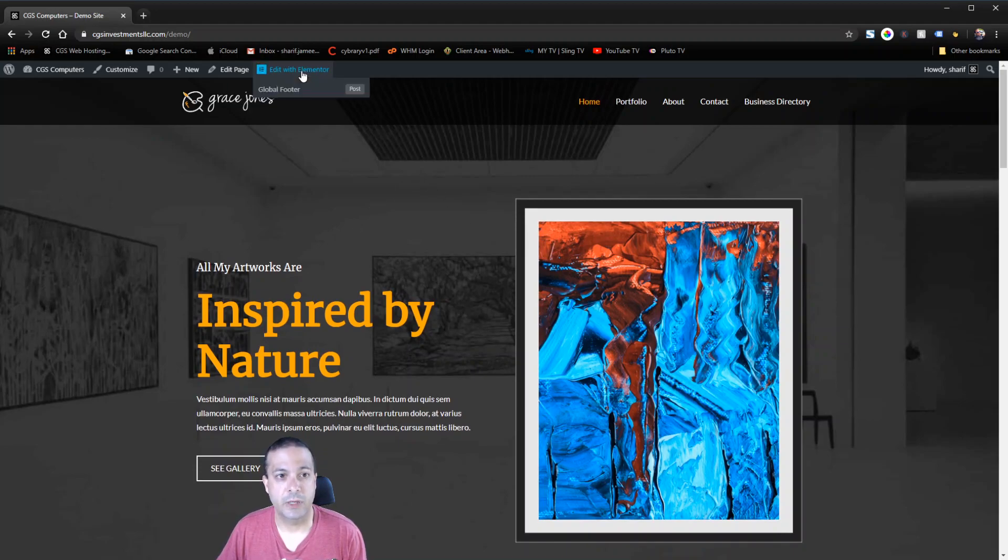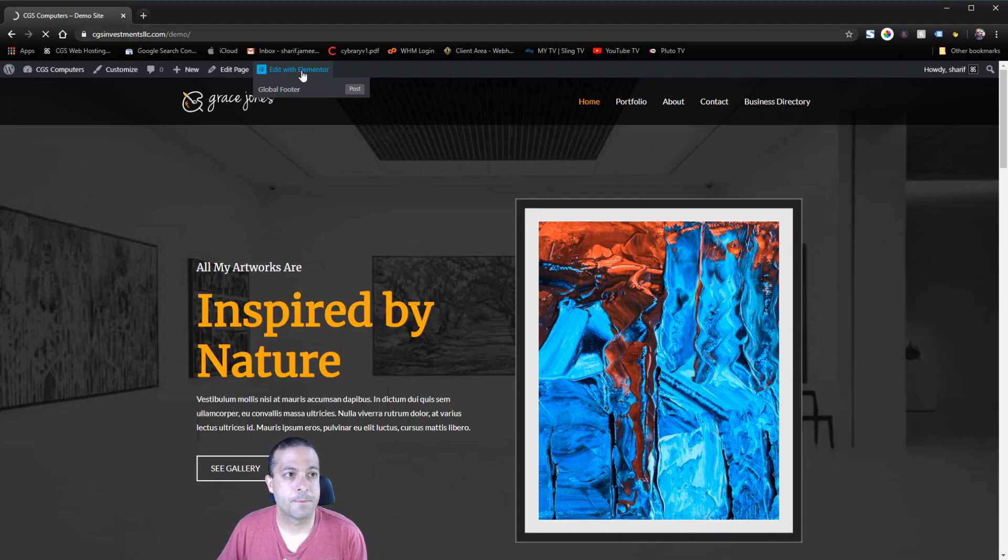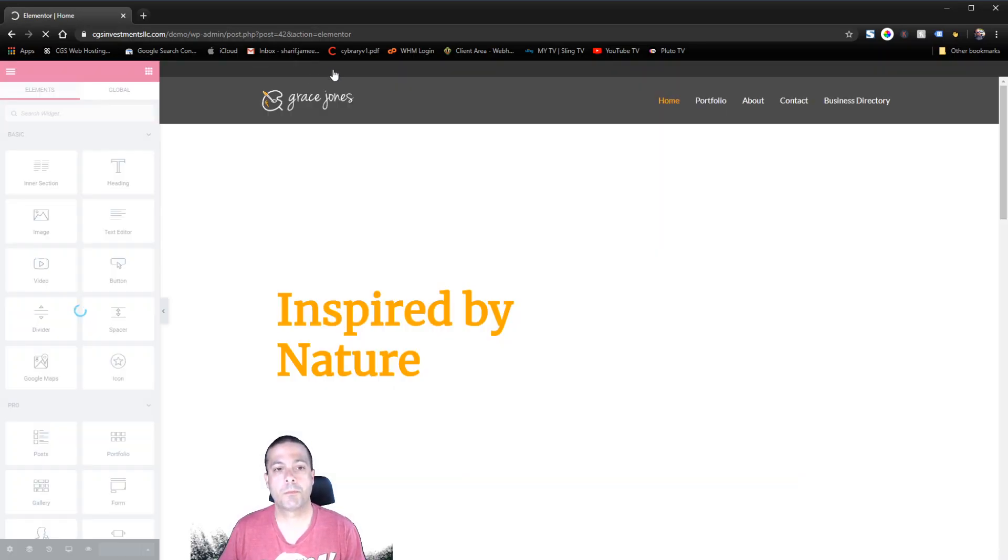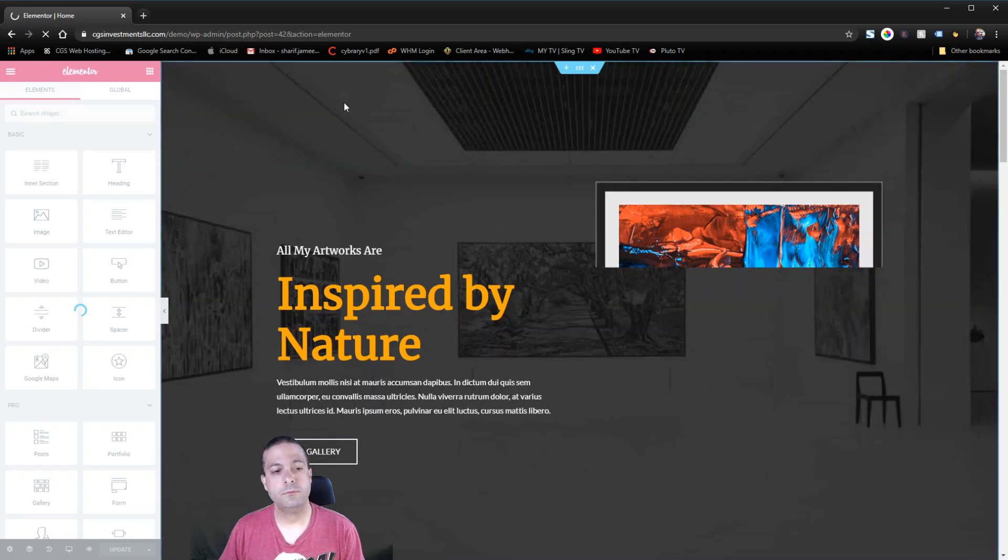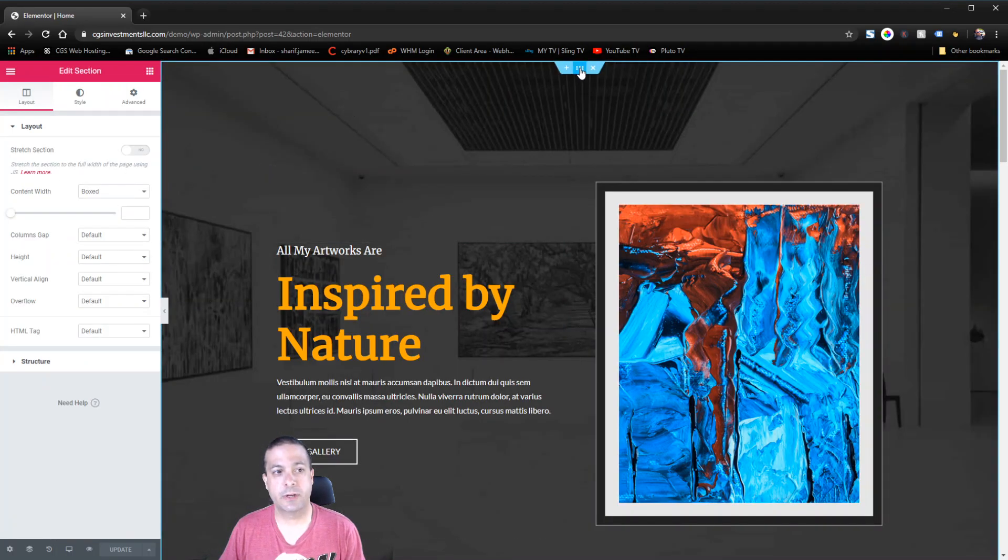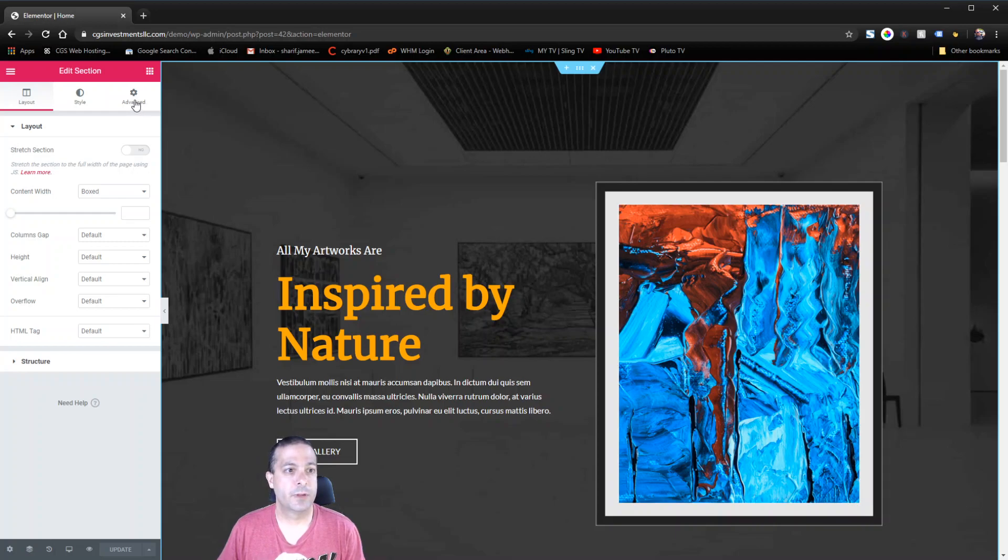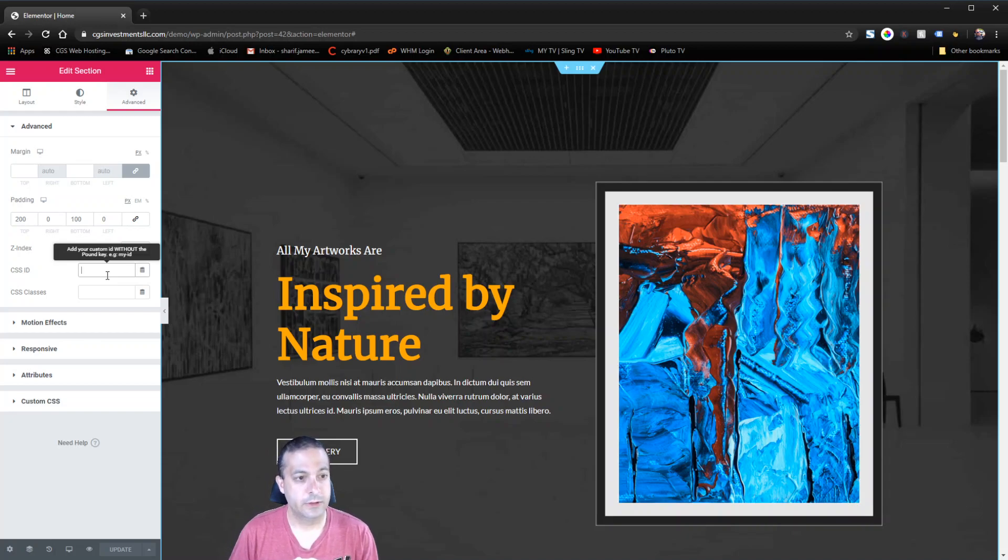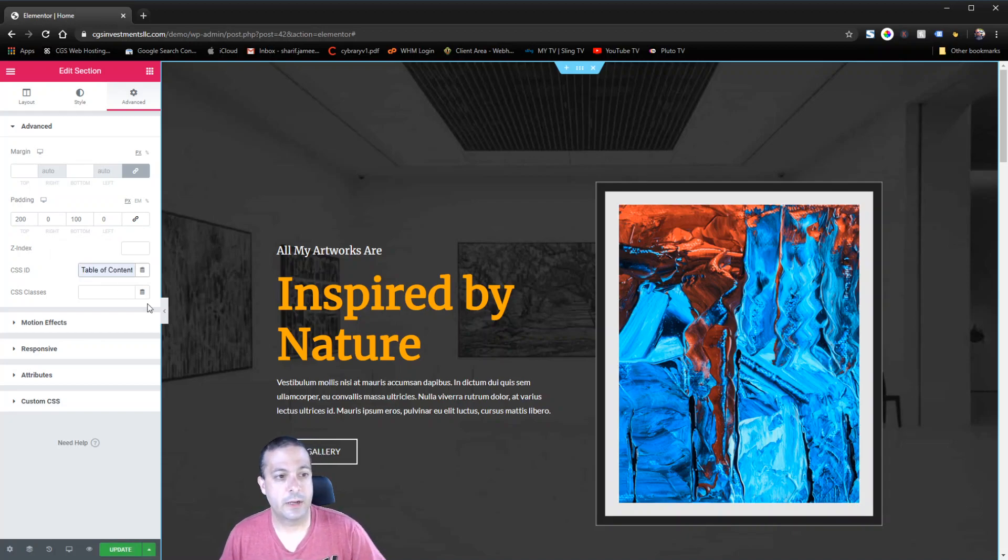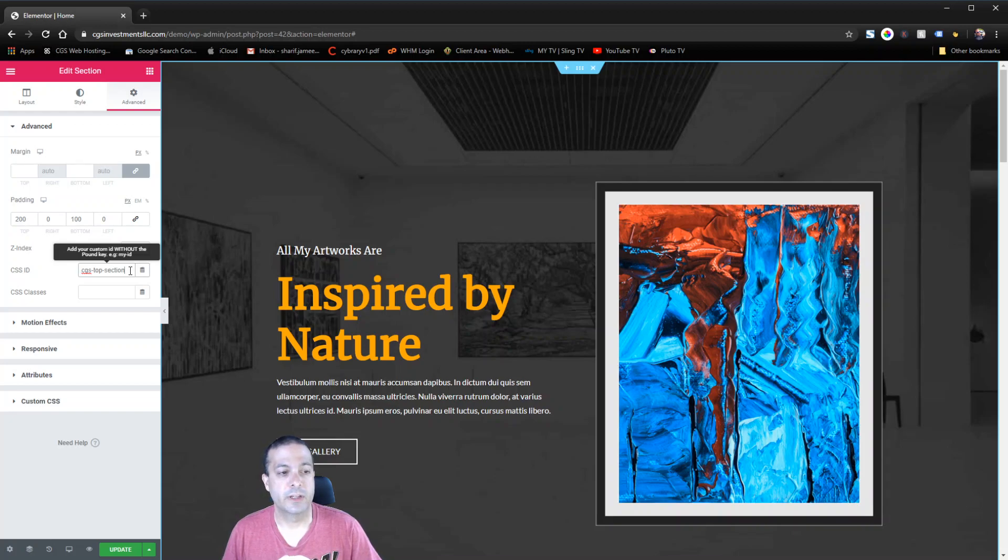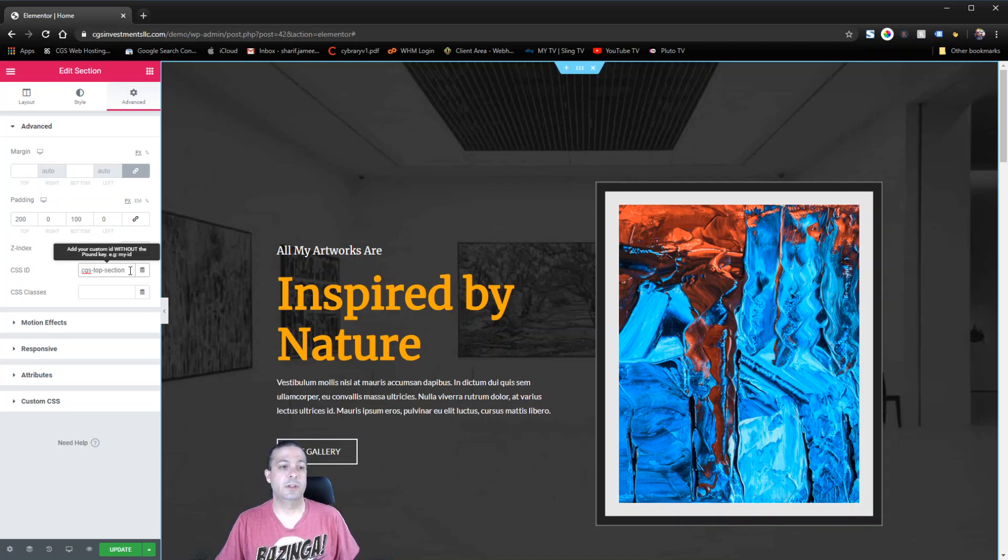We're going to edit this page and then we're going to select the very top section since that is the top and we're going to go to the Advanced tab and in the CSS ID section, we're going to put in CGS top section. You can put anything you want in here but you want to make sure that whatever you're putting in there's no chance that this is an already existing ID for a CSS item in the page.